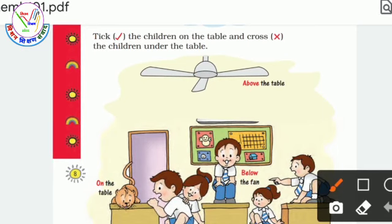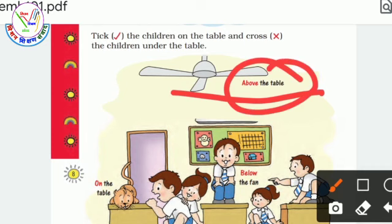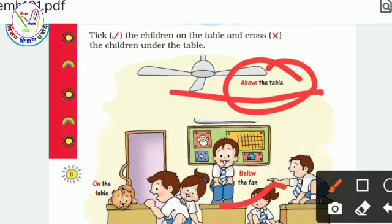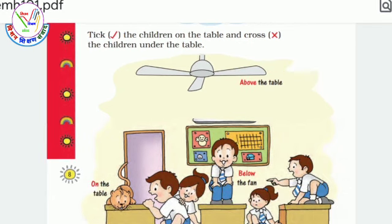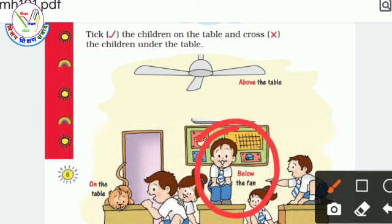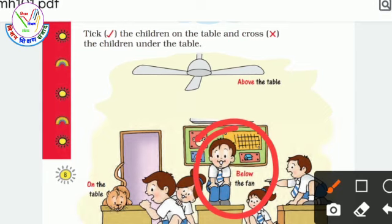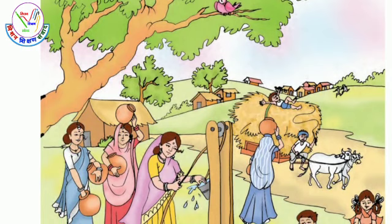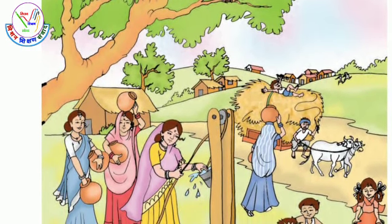Also, we can see that this fan is above the table. We can also see that this boy is above the table. Let's take another picture. In this picture, we can easily see that these women are under the tree.